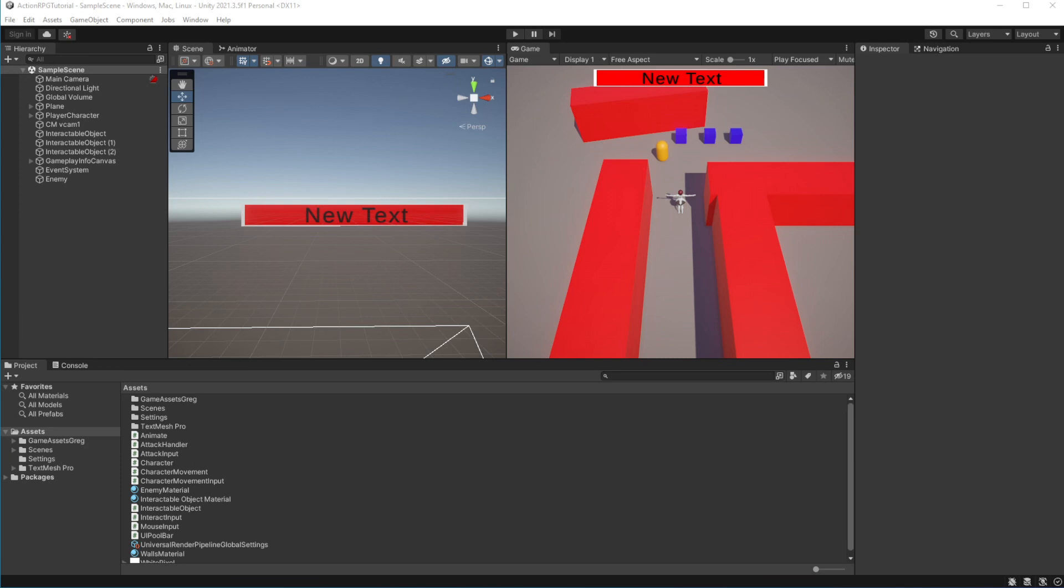Welcome to episode 6 of Action RPG Game in Unity. Attack speed and enemy behavior.